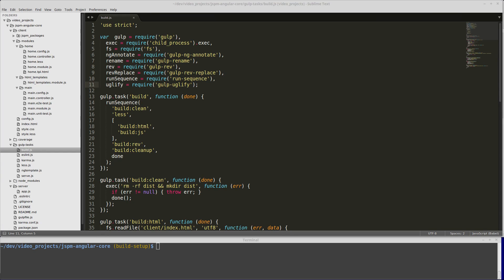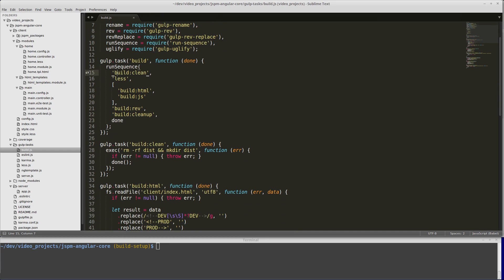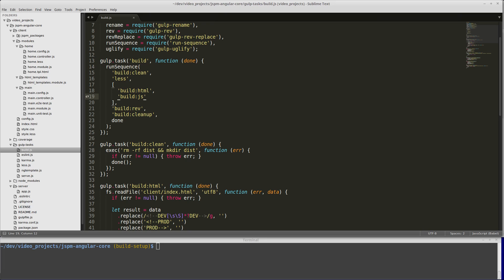Our build task is going to use run sequence to run all of our build tasks. We want to run build clean first and make sure that's done before we do anything else, because it's going to remove our dist directory and then recreate it, just so we know it's emptied out. We don't want anything else building and putting things in there while it's being emptied out. Then we're going to run less, and we want to make sure that's done because it's going to create our style.css file, which the JSPM bundler is going to use. We want to make sure that's done before we run the JavaScript bundler. Then we're going to build our HTML file and our JS. Those don't depend on each other, so we can run those at the same time - that's why they're in an array, because run sequence will run them in parallel. Then we're going to build rev, which will add a version hash to our app.js file. Finally, we're going to run build cleanup to clean up all of our build artifacts out of our dist folder.